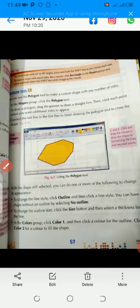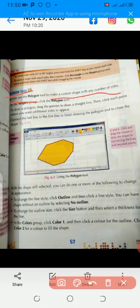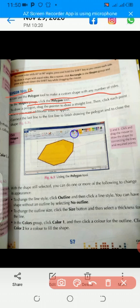Come to page number 57. Here is the polygon tool. You can use the polygon tool to make a custom shape with any number of sides. In the shapes group, click the polygon tool. To draw a polygon, drag the pointer to draw a straight line. Then click each point where you want additional sides to appear — aap jahan additional side chahte hain wahan pe click karna parega.